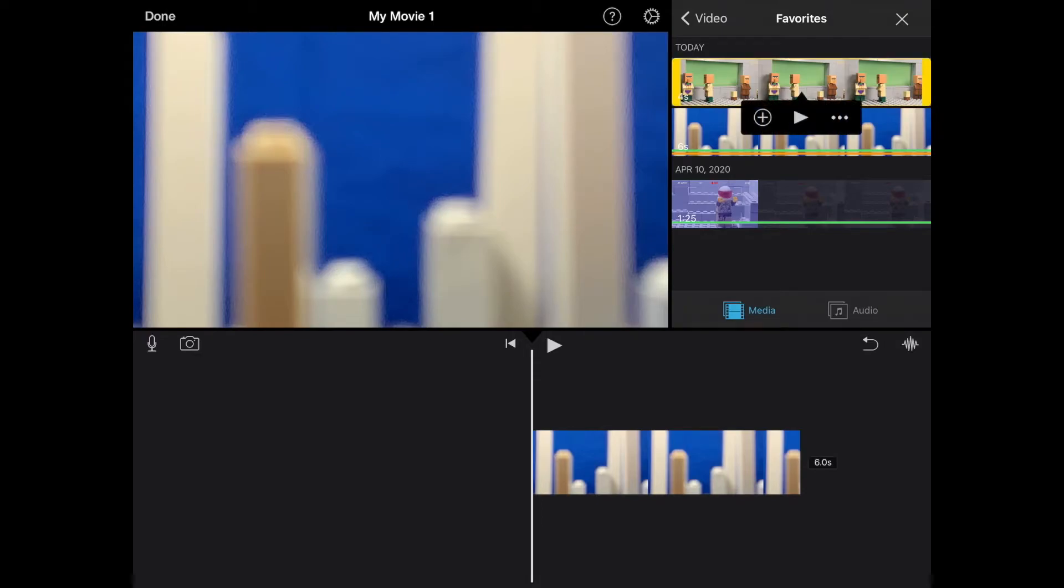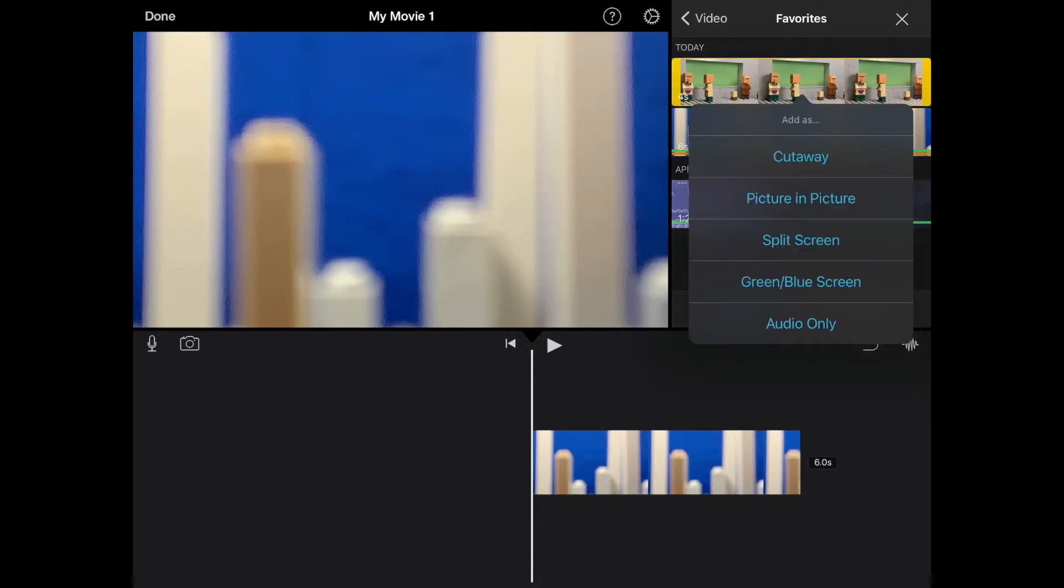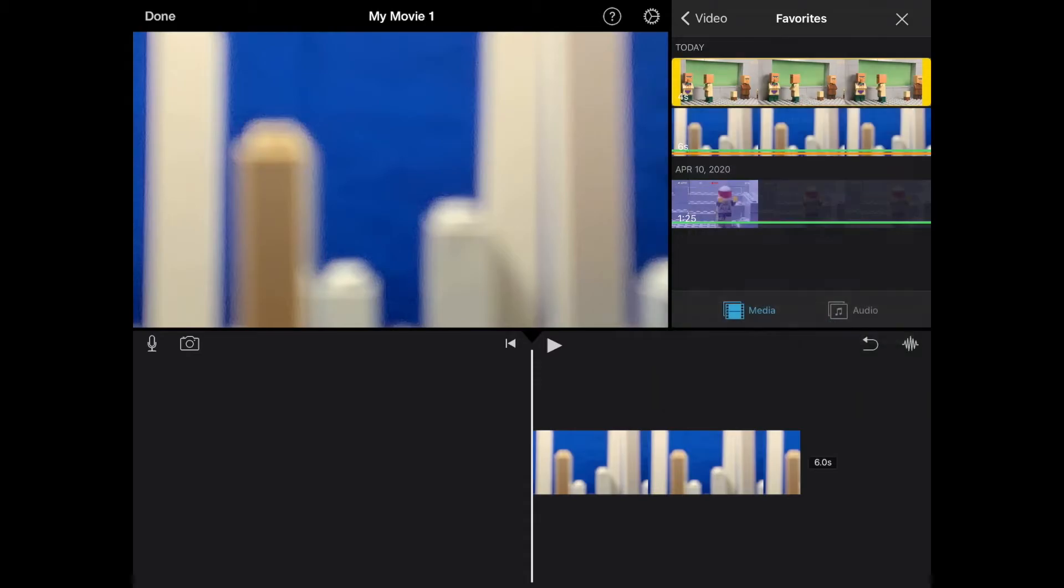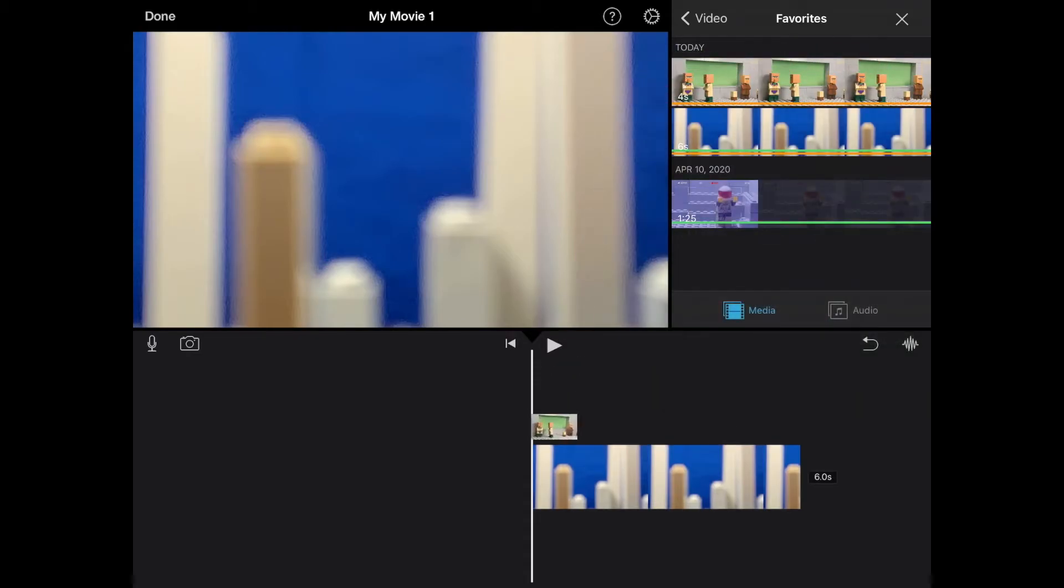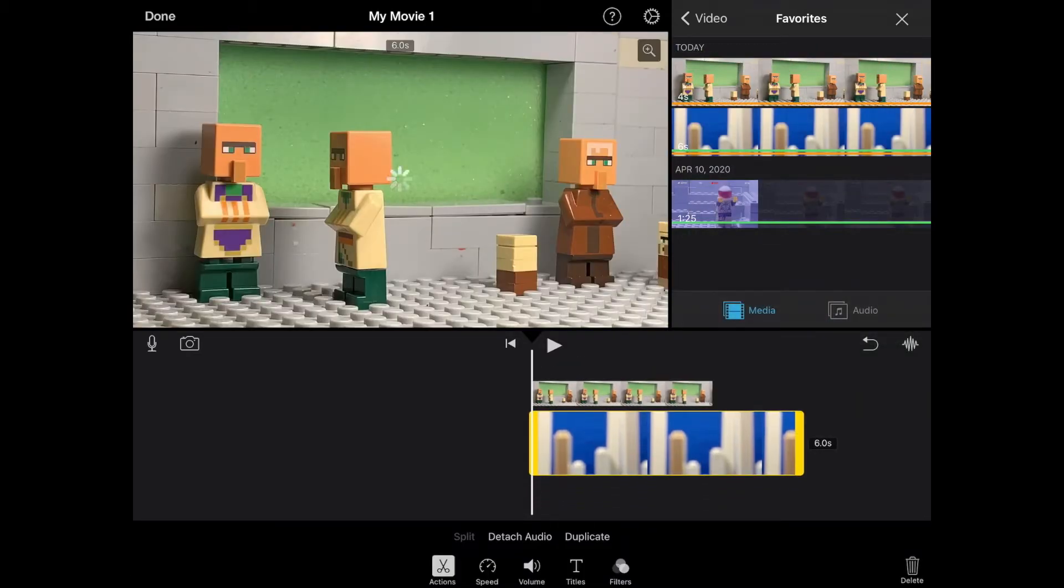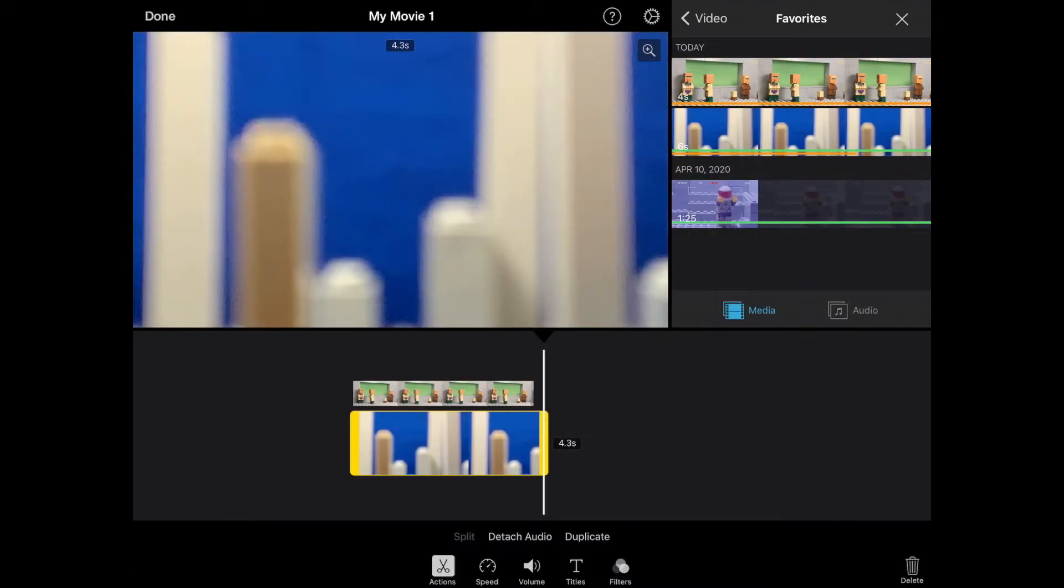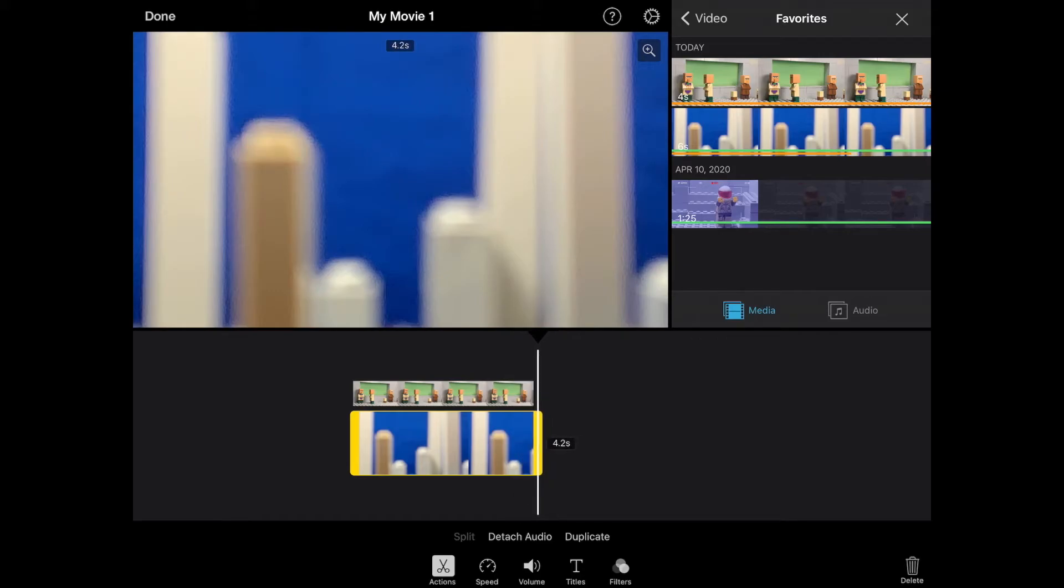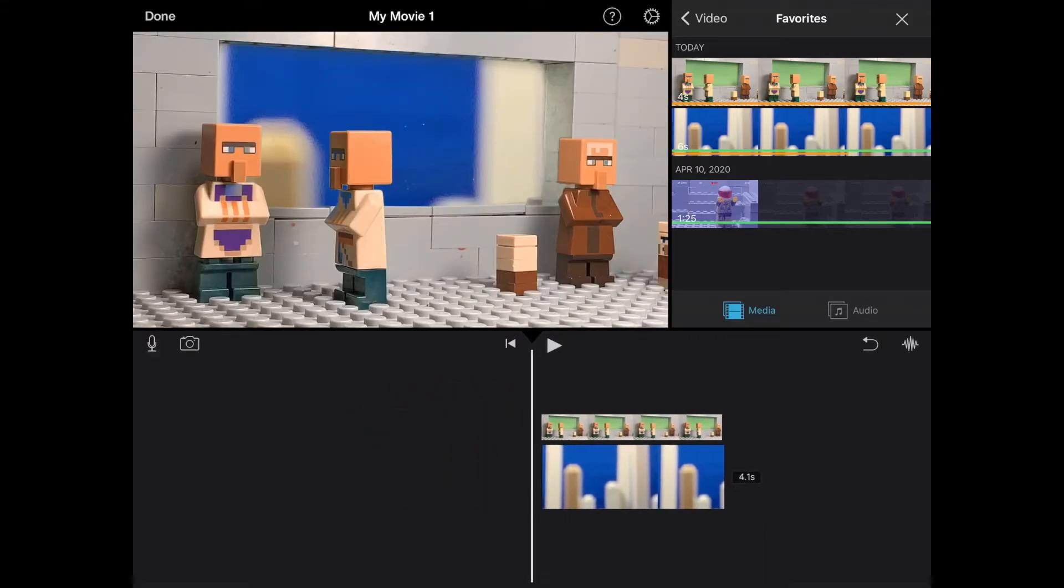Next you're going to want to add your green screen clip, the three little dots, and the green and blue screen. There you go. It automatically adds it again, and there you go.